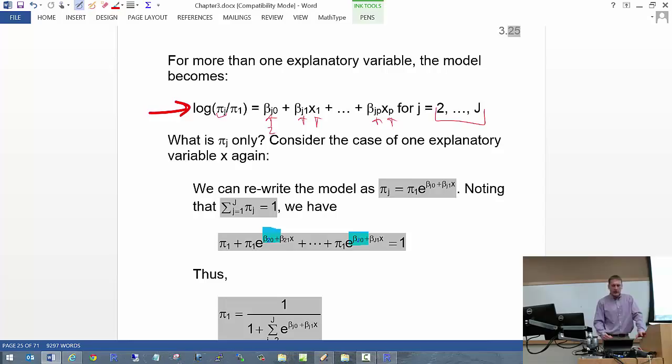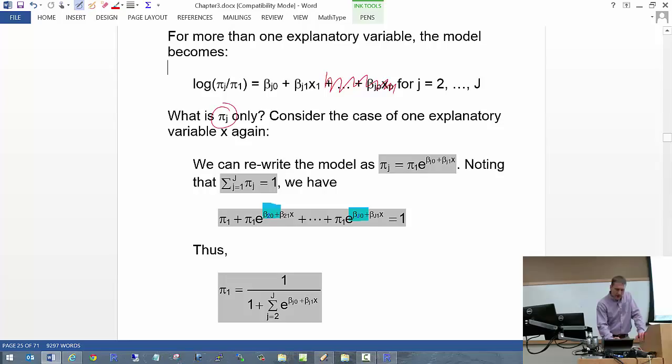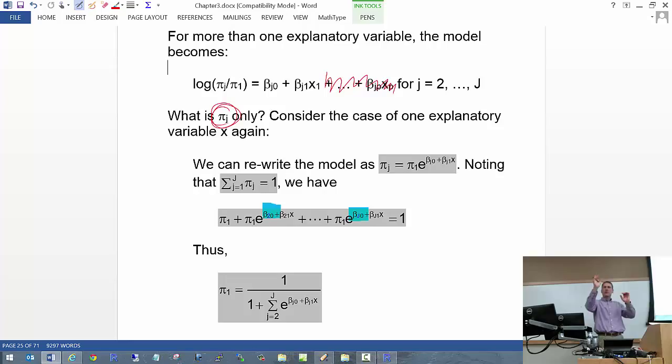Let's consider the case where we have just one explanatory variable to make things simple — just X. Let's try to find what pi sub J would be. When we were looking at logistic regression models, we could move from logit(pi) = beta_0 + beta_1 * X to pi = e^(beta_0 + beta_1*X) / (1 + e^(beta_0 + beta_1*X)).